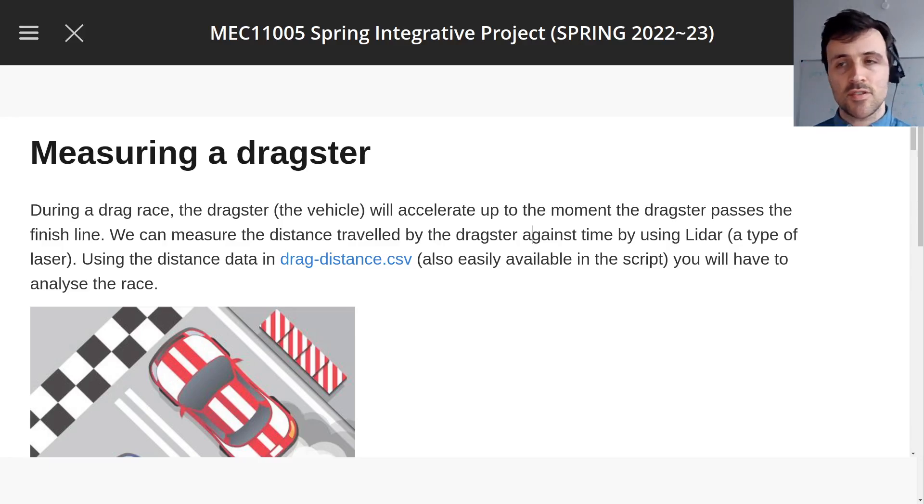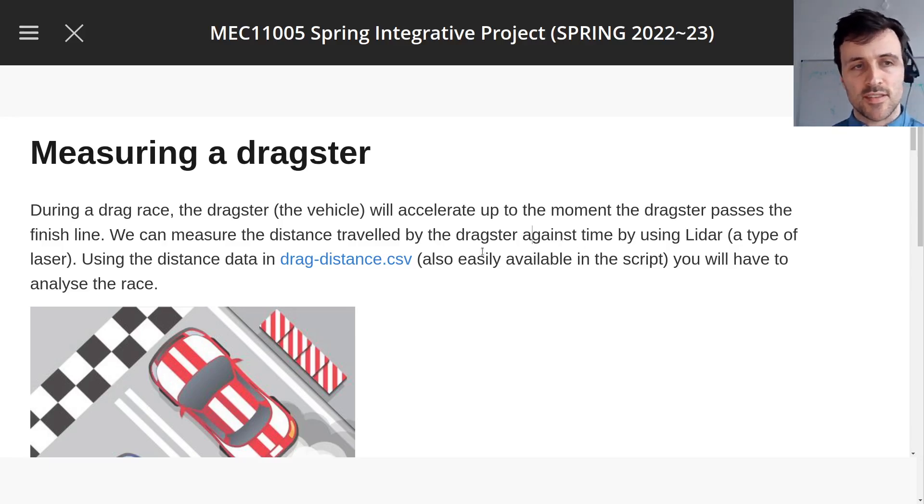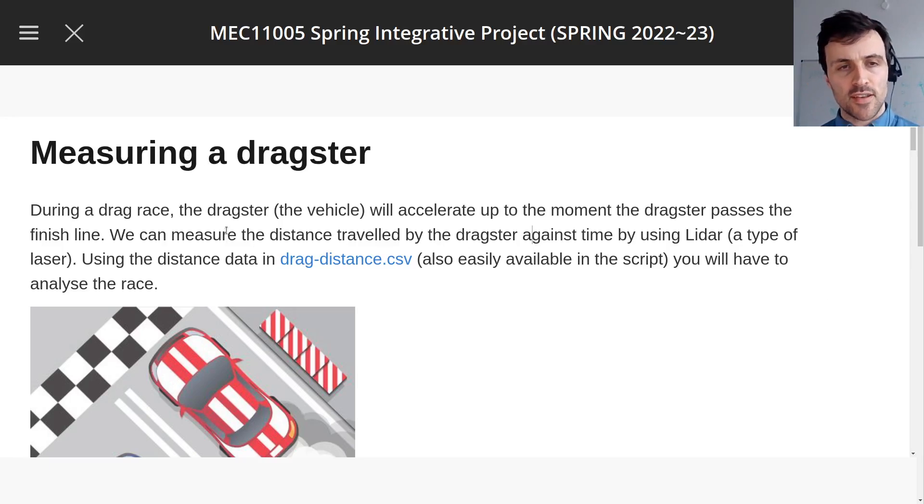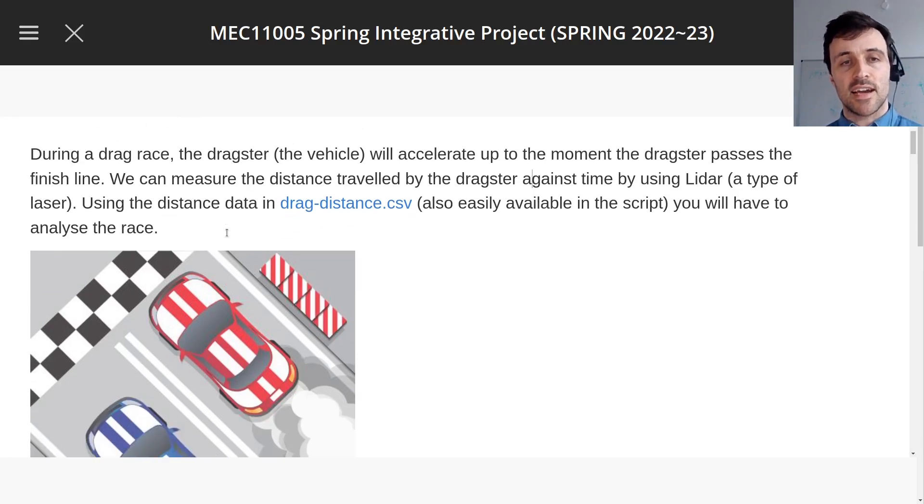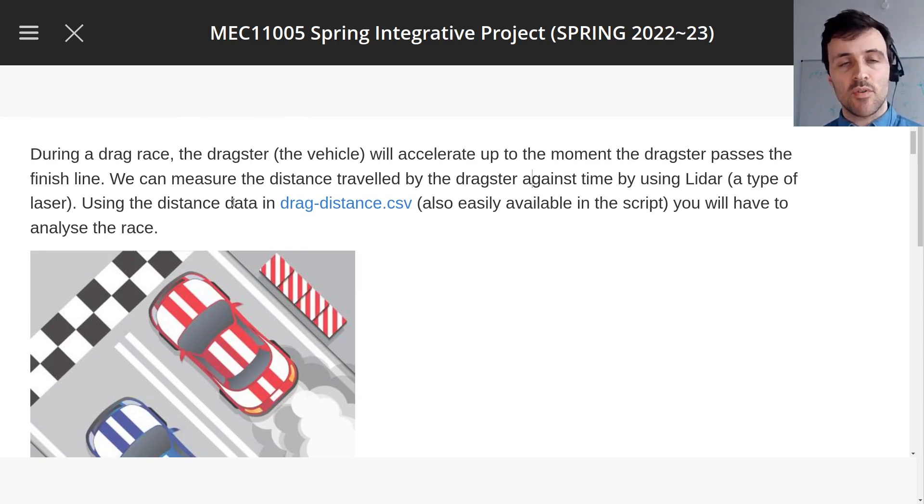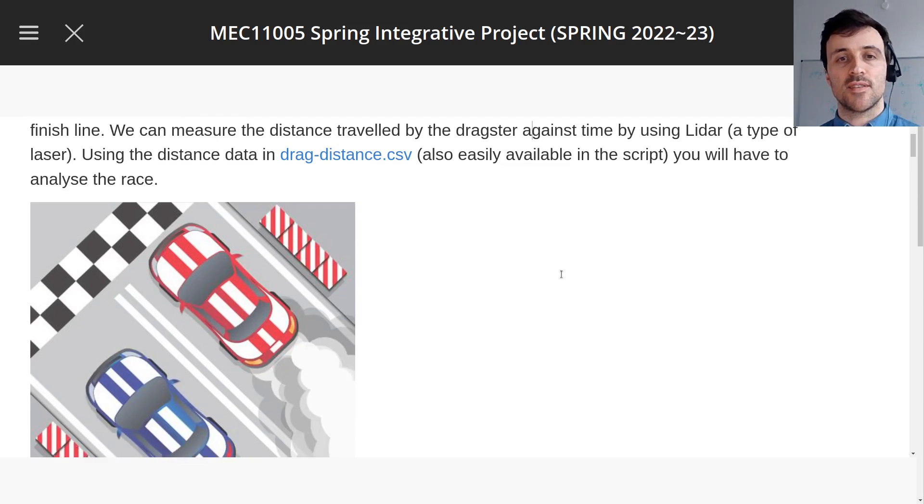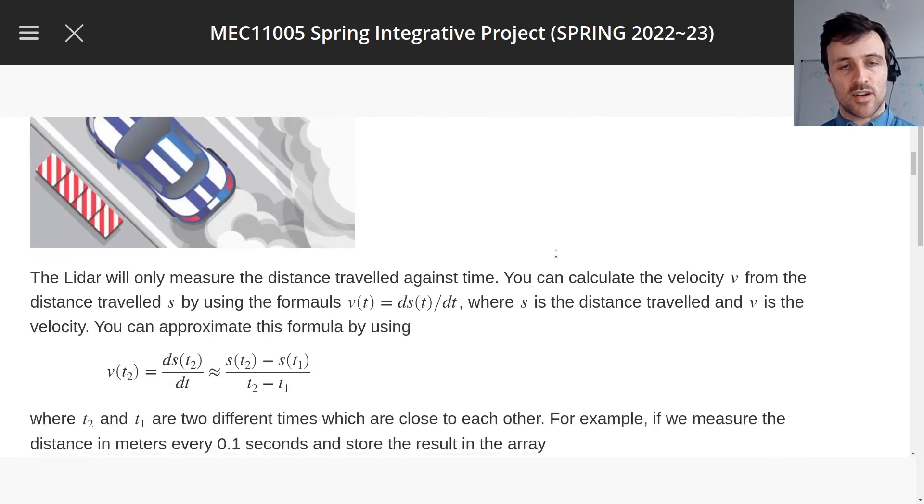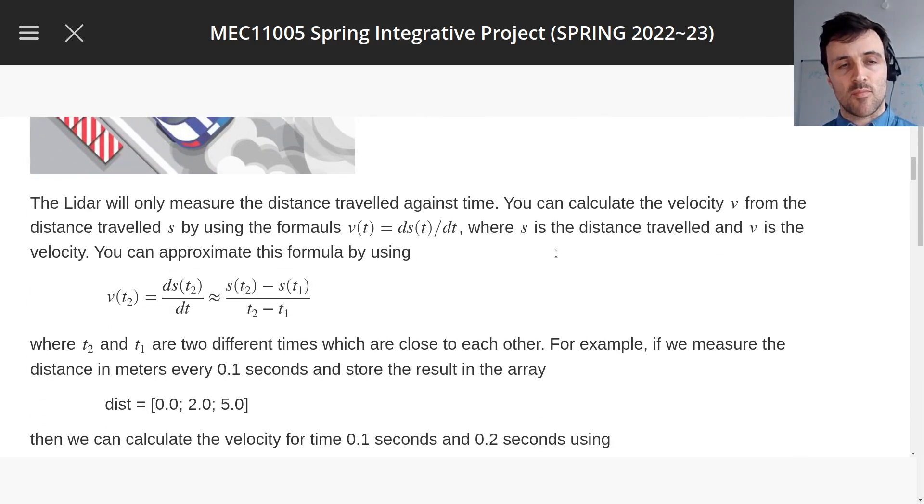Welcome to assignment two! So this is a fun one, we're going to be using some data from a measured drag race, a LIDAR data that measures the distance, to analyze the race. I won't go over the whole problem in detail, hopefully you've given this a try already, so I'll try to be a bit more to the point.